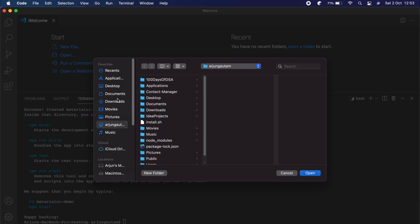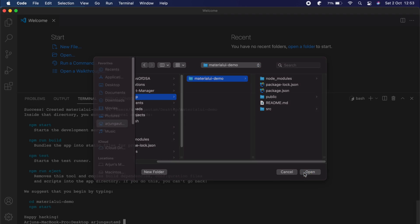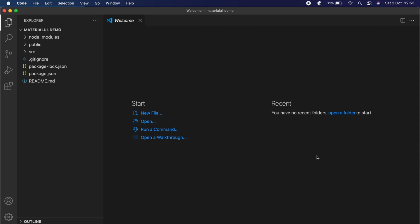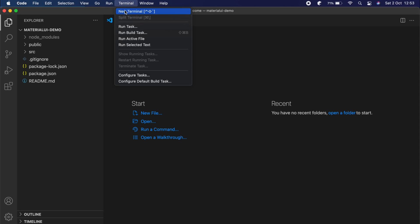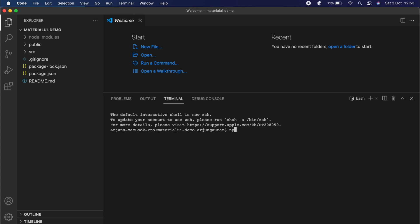The React application has been created. Let me open it — go to the desktop and open the application. Then open the terminal again and type 'npm start' to start the application.